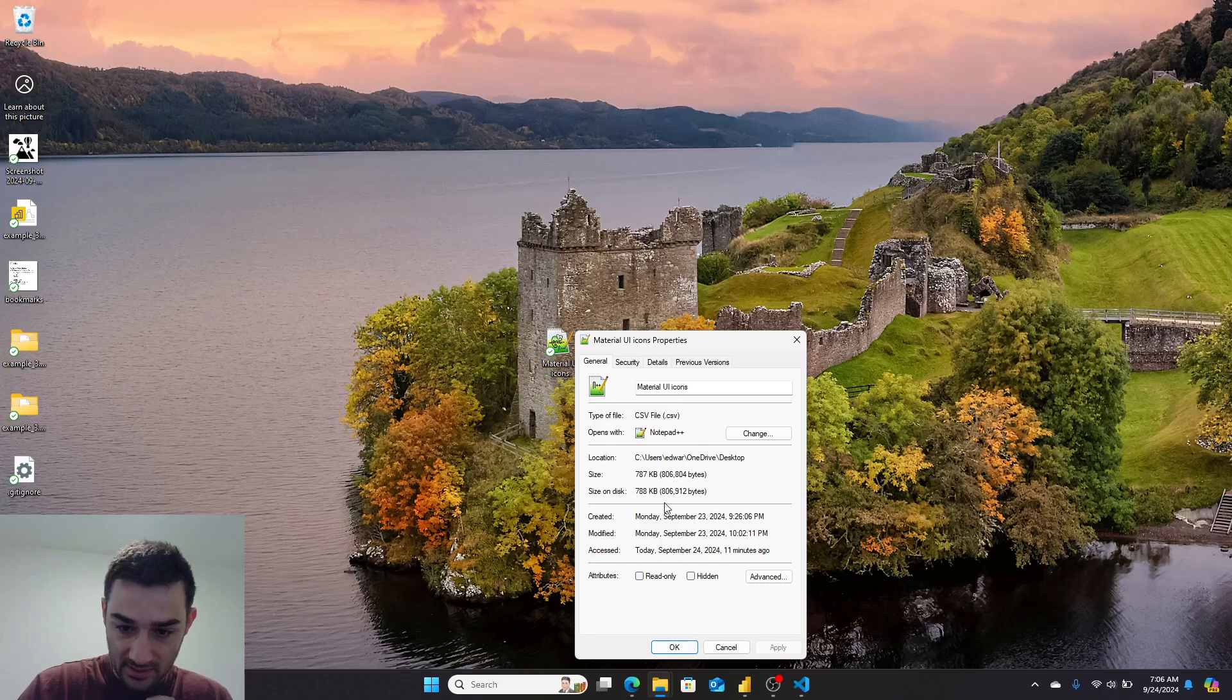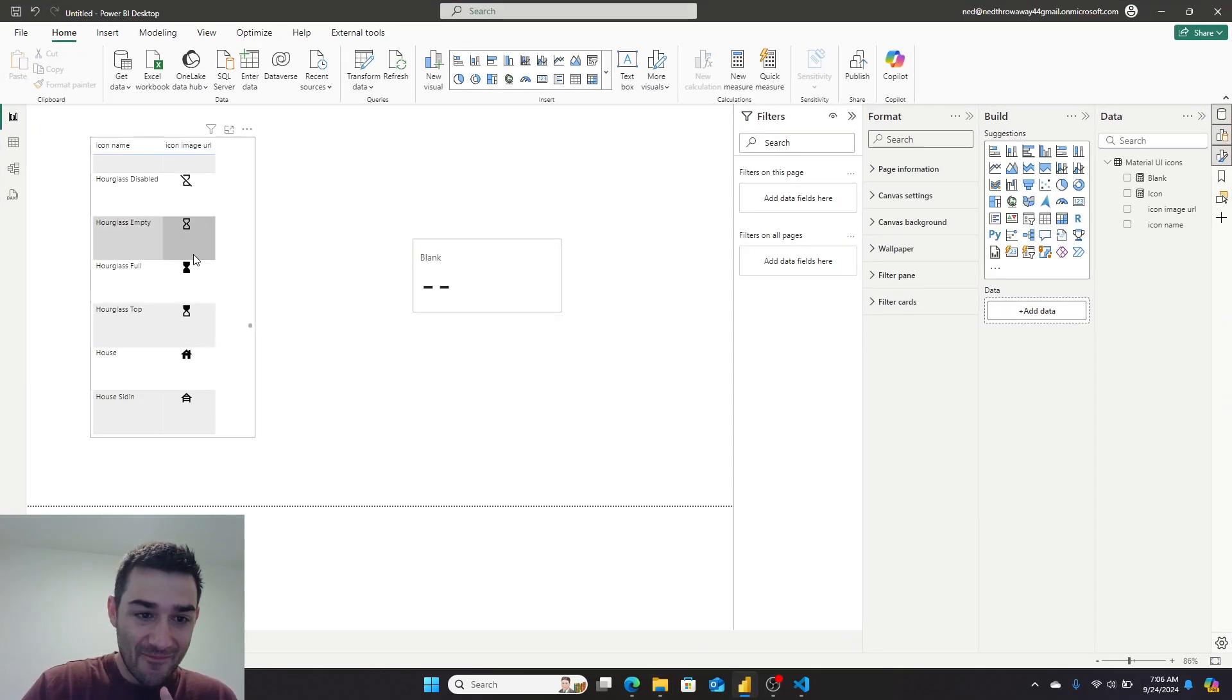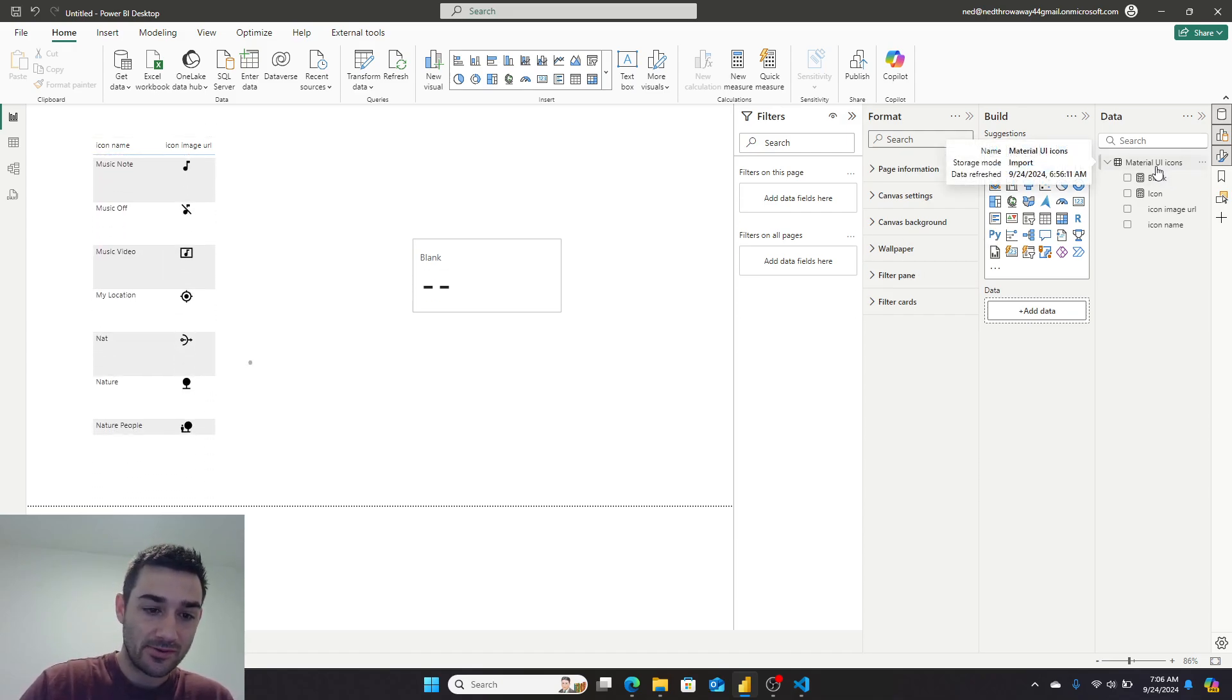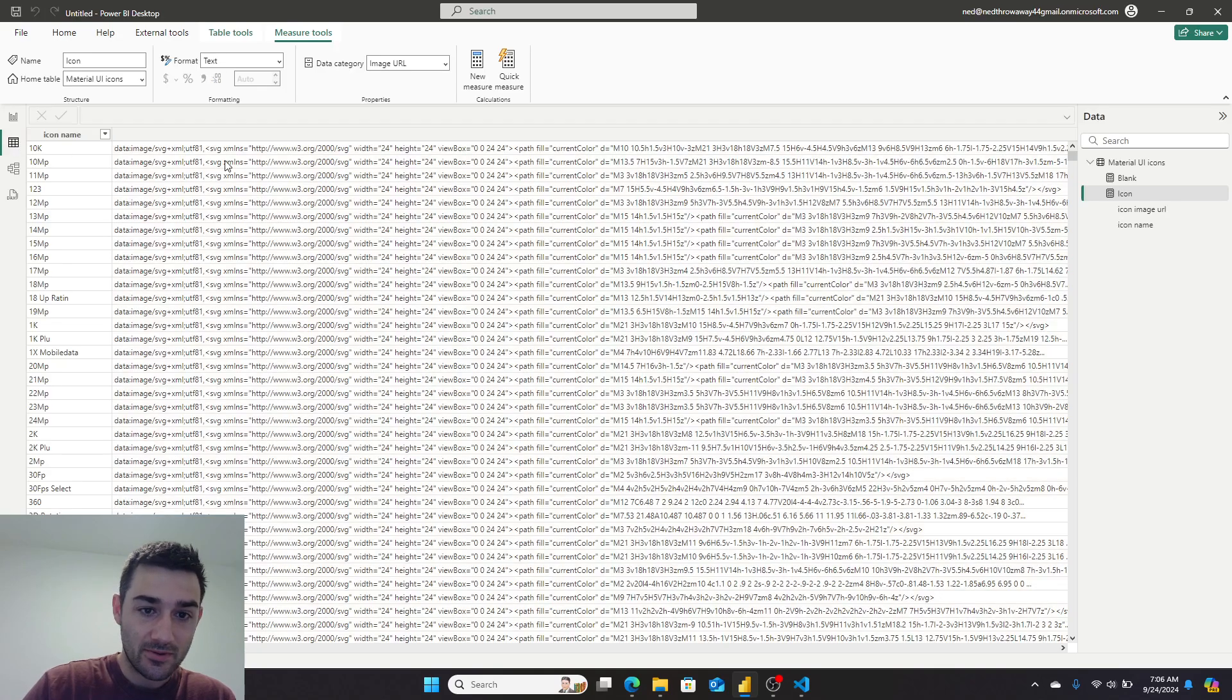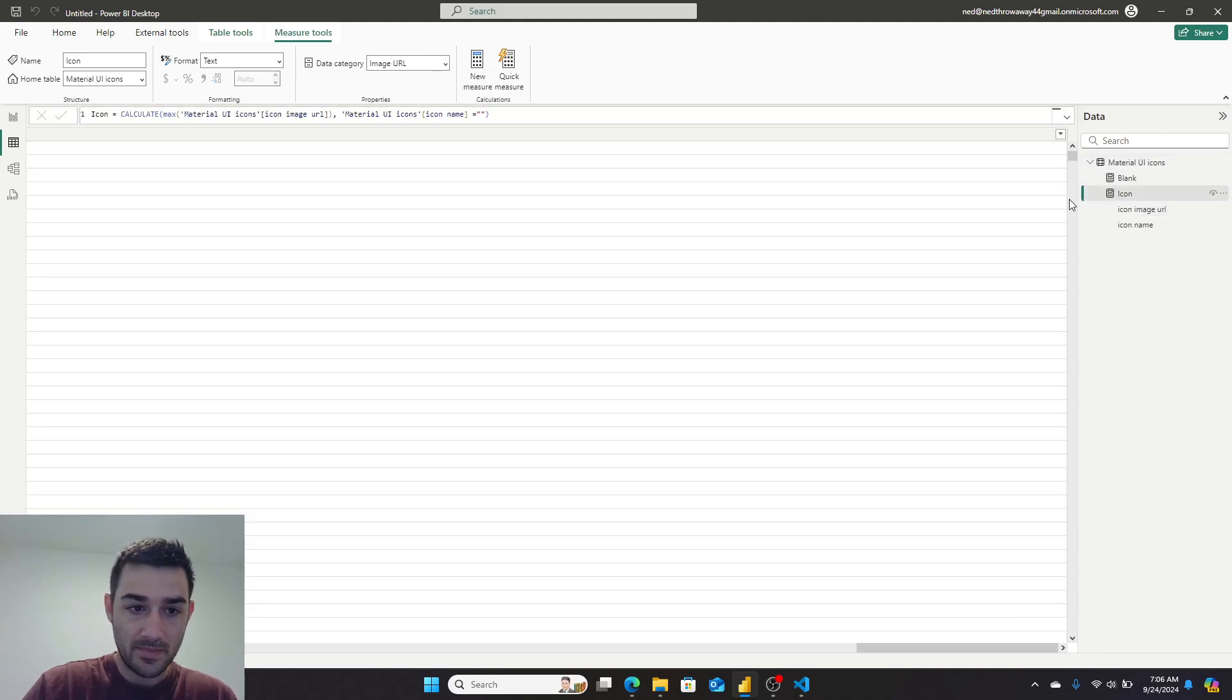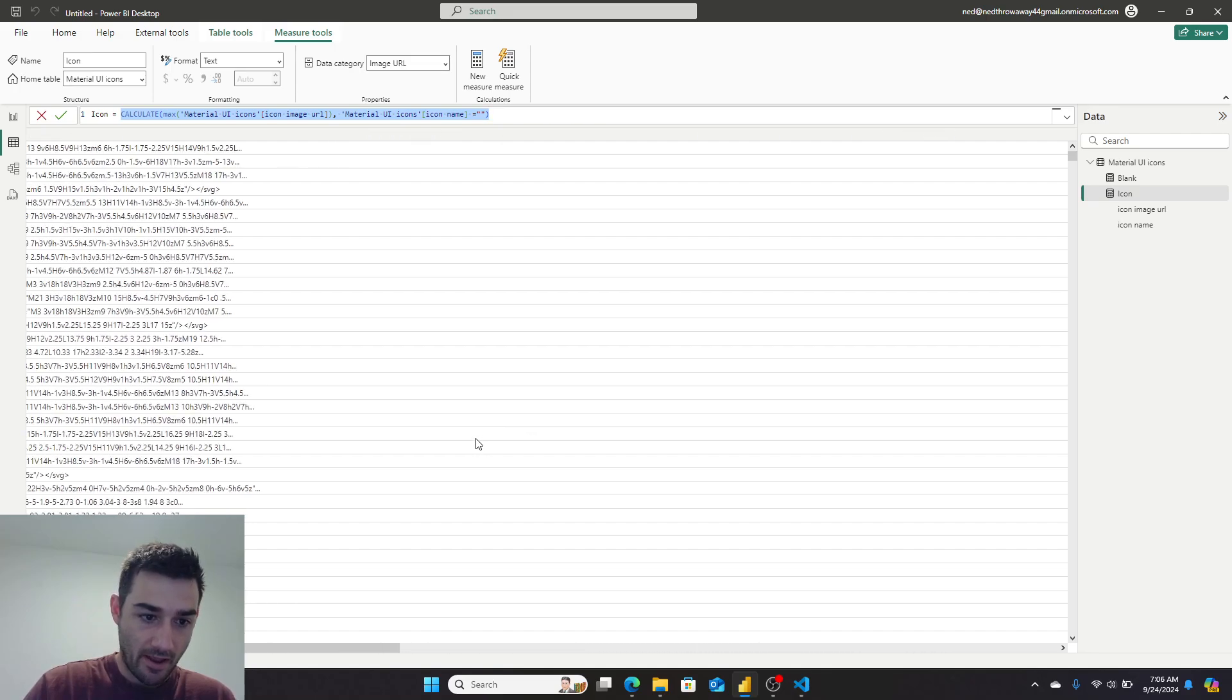So how do you use that in Power BI? Well, you can just load the CSV. That's what I did—I loaded the CSV, promoted headers, of course you've got to do that, then I went down and told the image I set the data category to image URL. And then I also created a measure that basically is just taking the max of whatever I select.